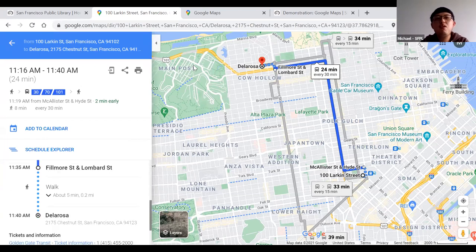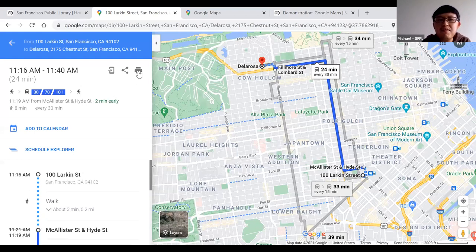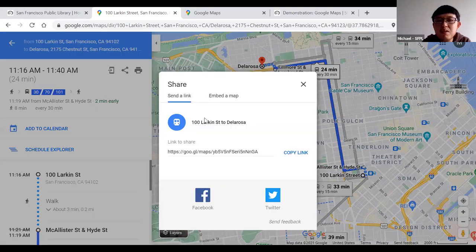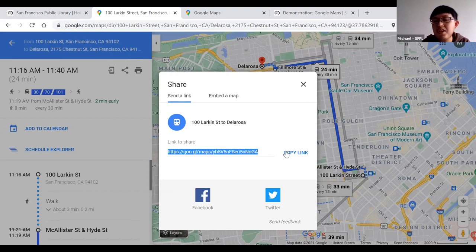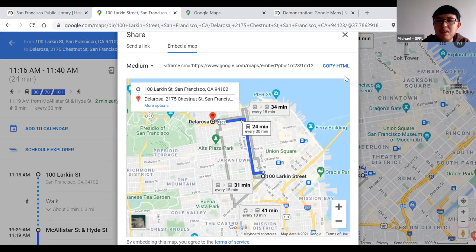You can print out this information using the printer icon near the top right. Or use the sharing option — you can send the route as a link, copy it, and text or email it to someone. You can also use the embed-as-a-map option to post it to a blog or website.